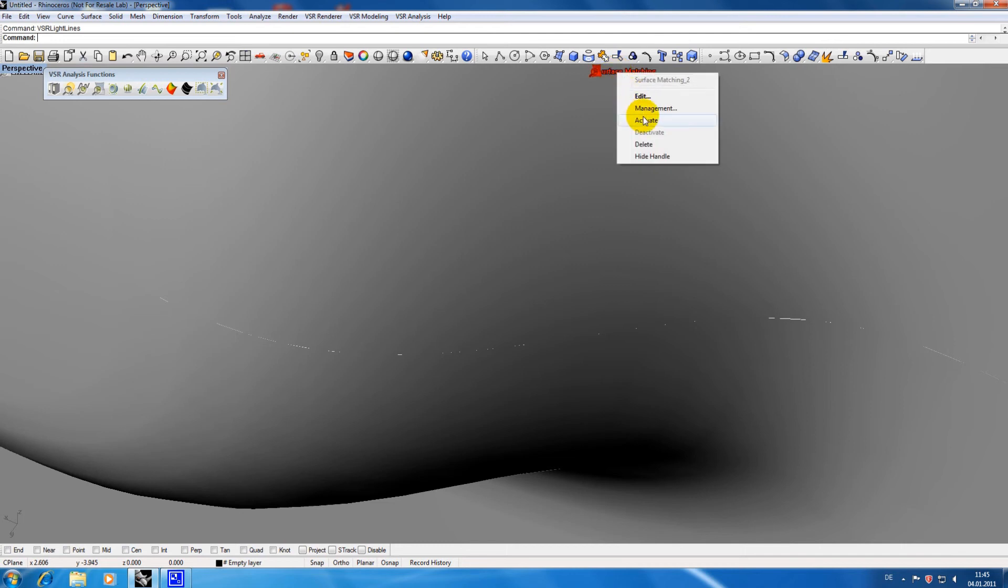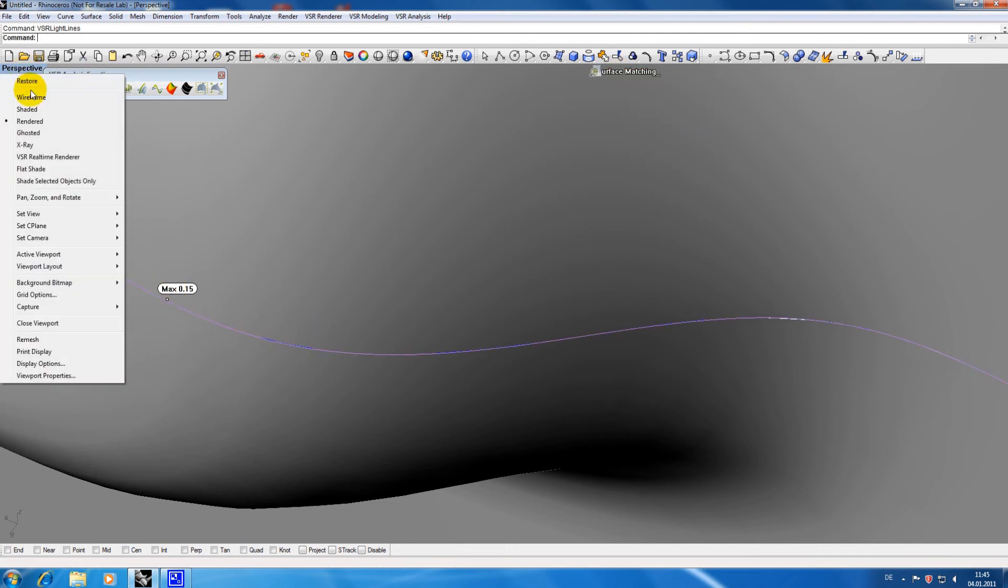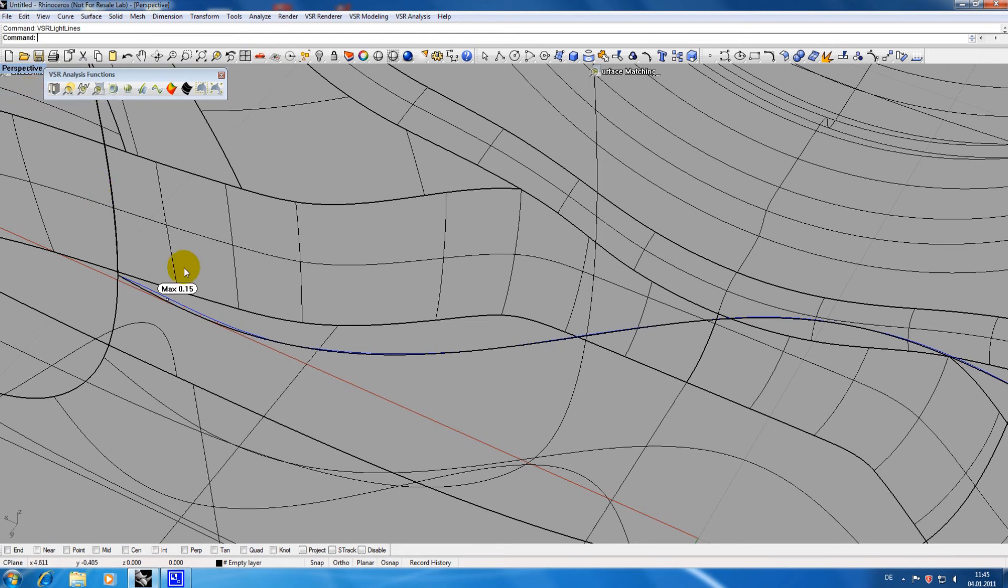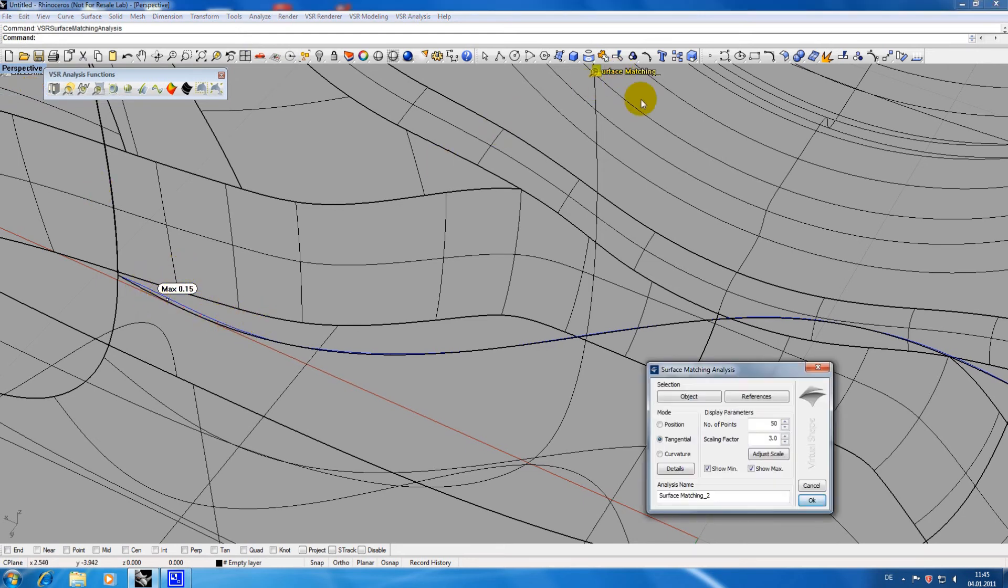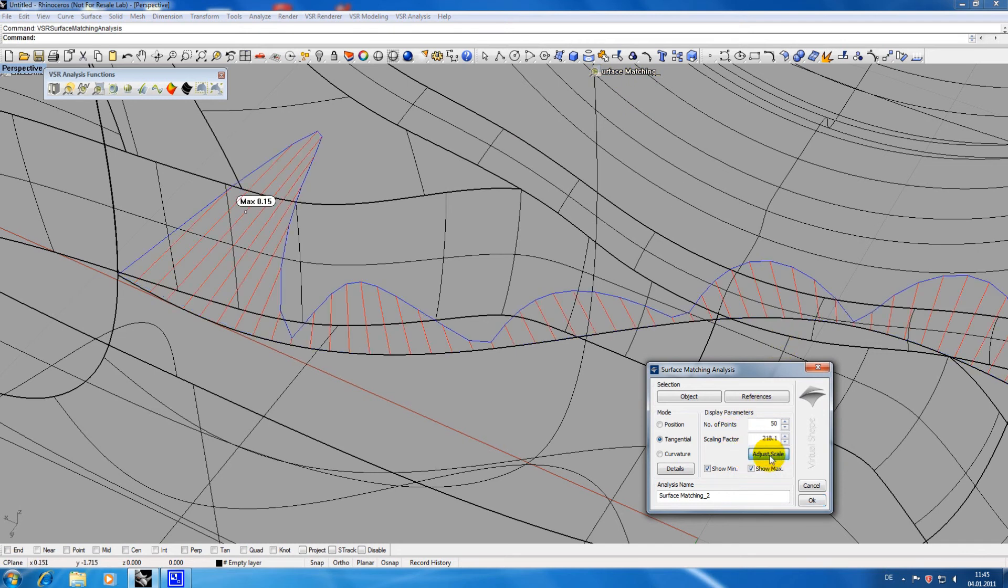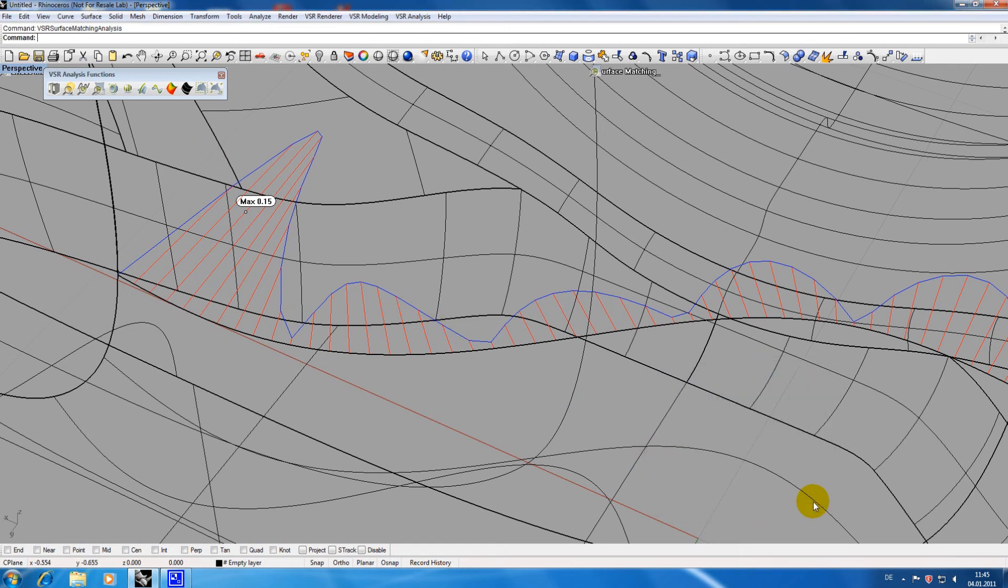Although the shadow line disappeared a small tangency problem remains. The option adjust scale allows you to easily spot such areas. You can then decide if the result is acceptable or if your geometry needs to be rebuilt.